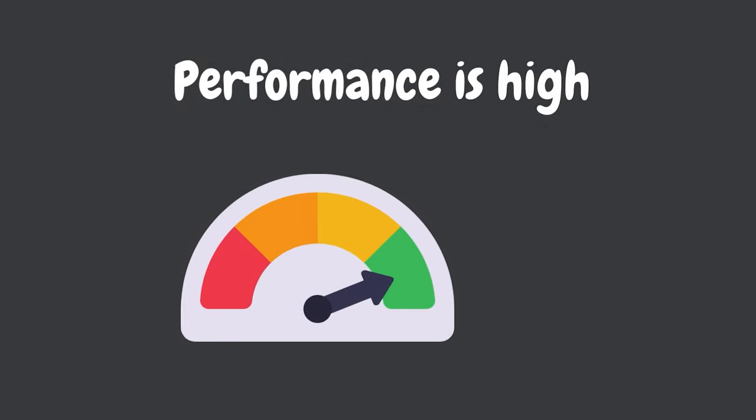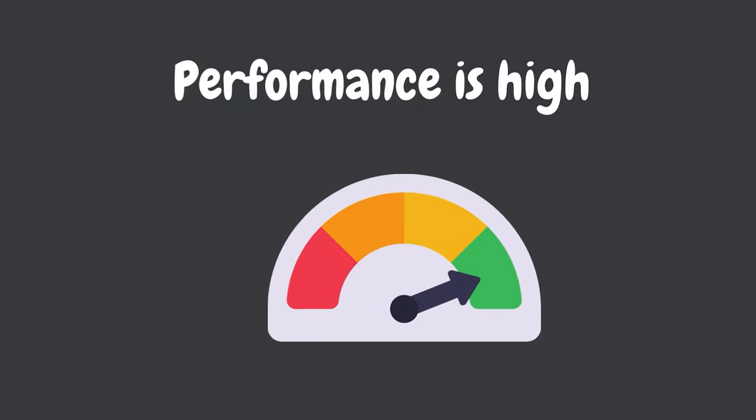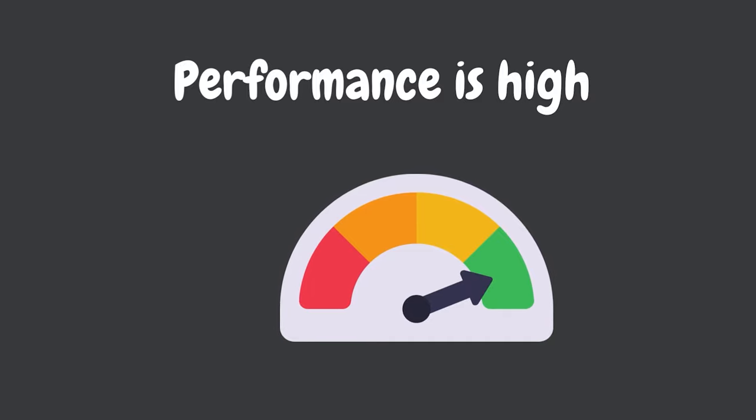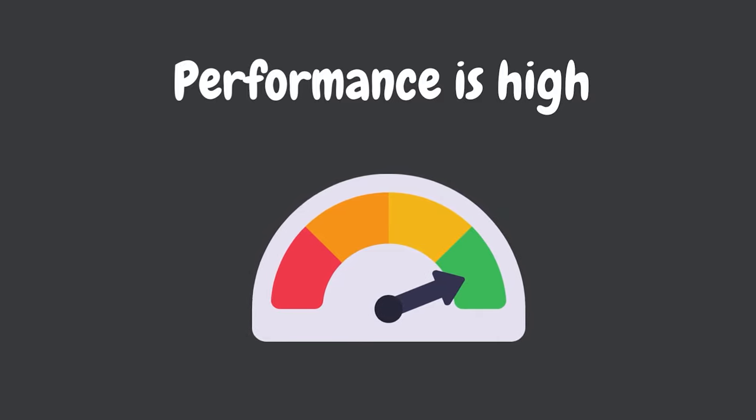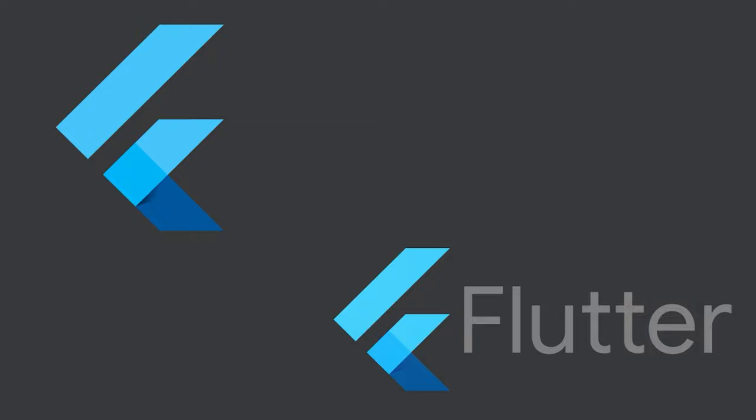One of the things that sets DART apart from other languages is its focus on performance. It's designed to run fast on modern devices and has been optimized for use with the Flutter framework, which allows you to build cross-platform mobile apps using a single code base.